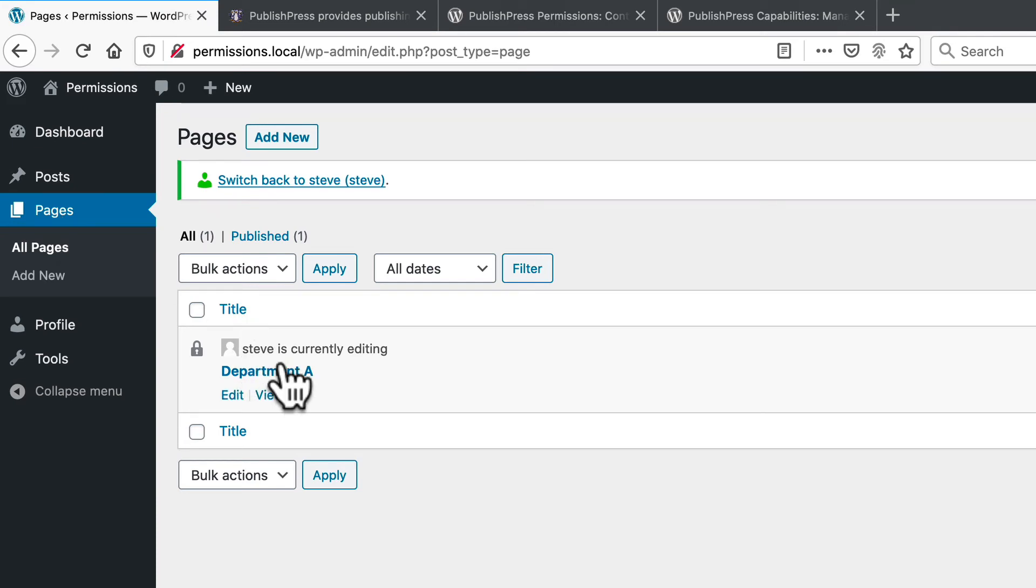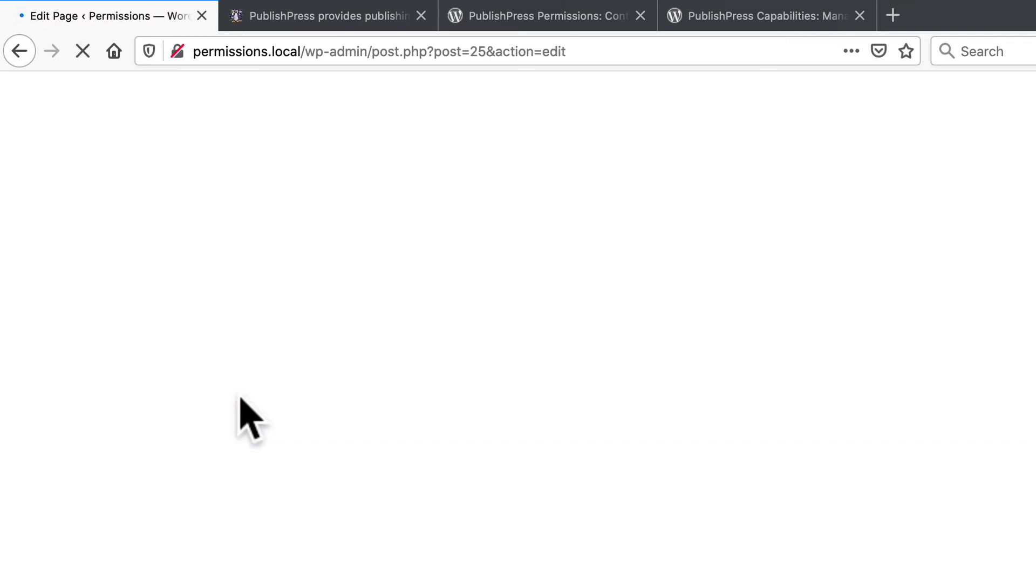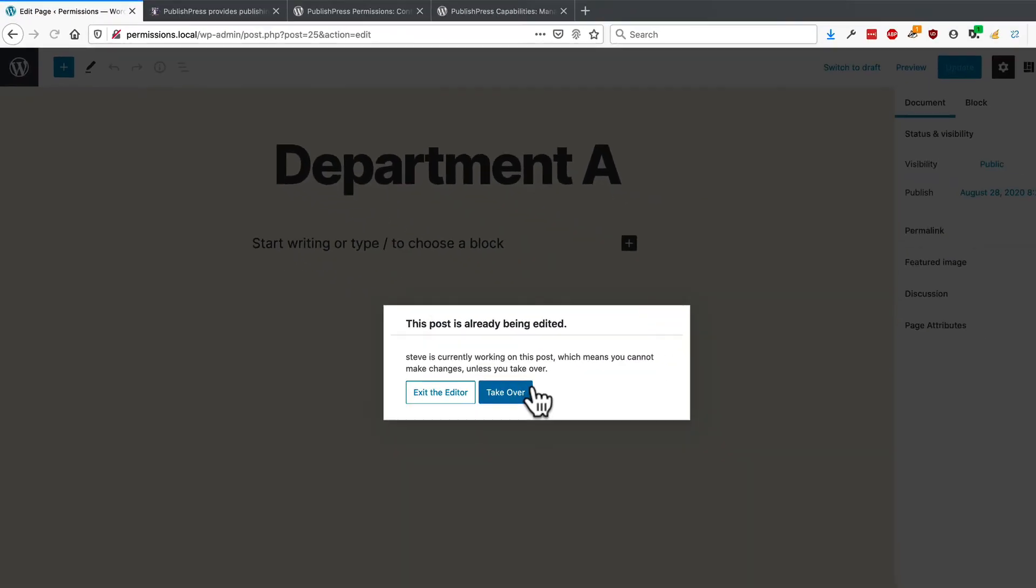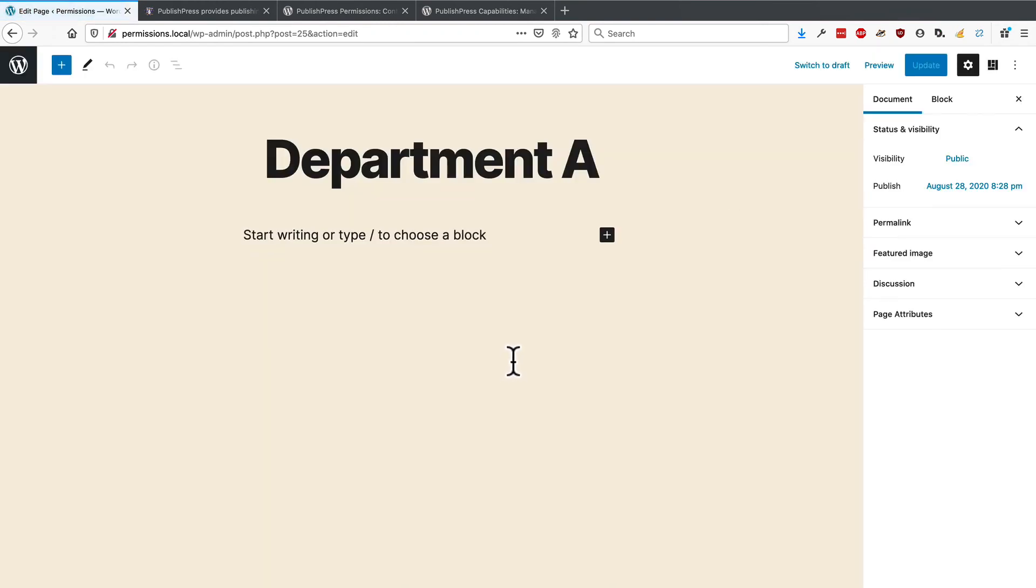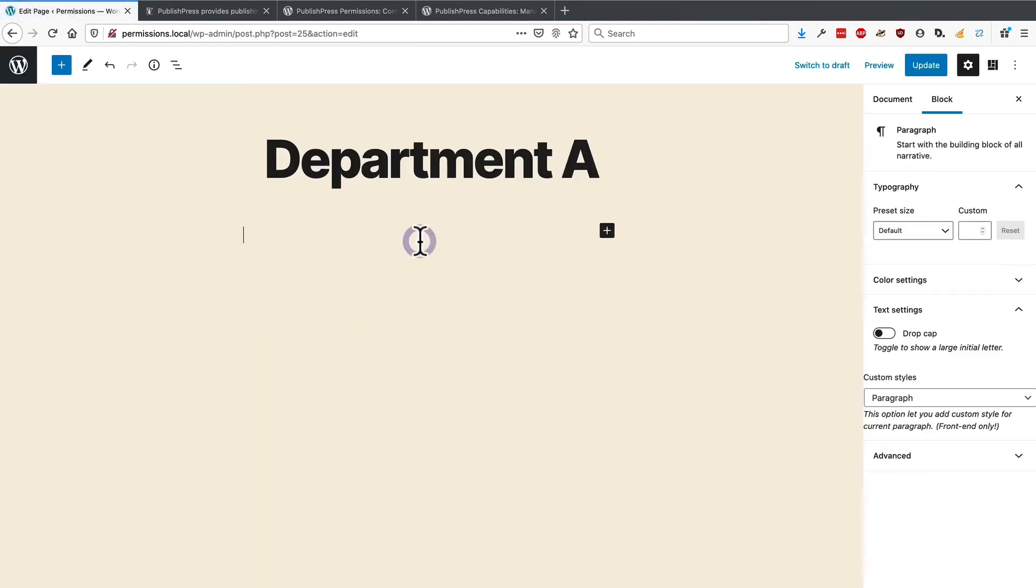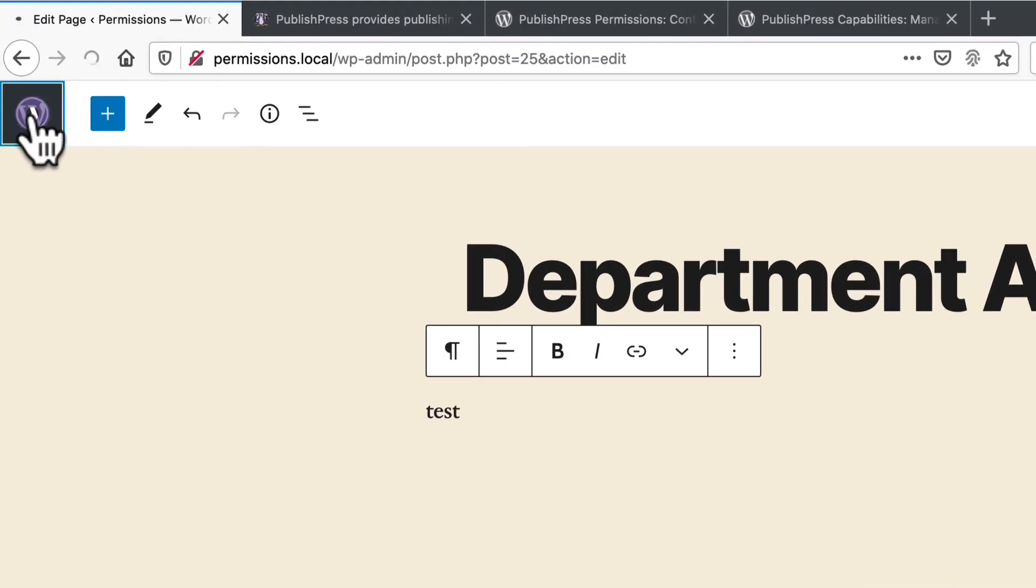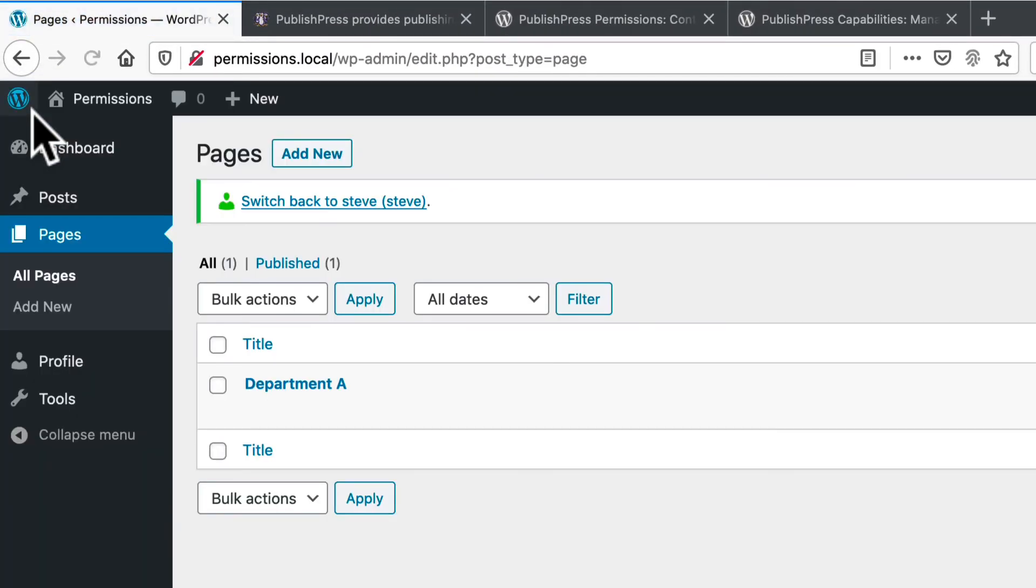In this case, my admin account is currently editing it. But Sarah should be able to take over and edit and make changes to this particular page. You'll notice that she doesn't even see the other pages. The PublishPress Permissions plugin has automatically hidden them to make it a cleaner experience for users. These low level users are not even able to see posts unless they're able to edit them.